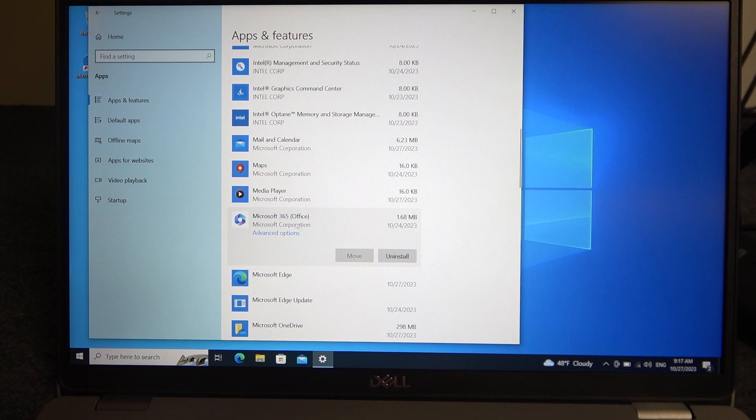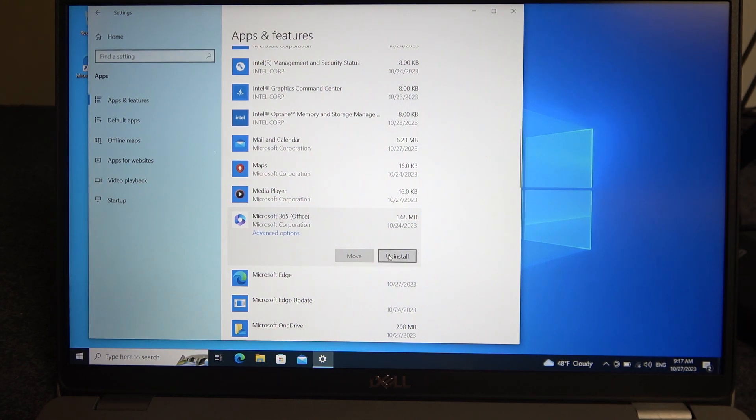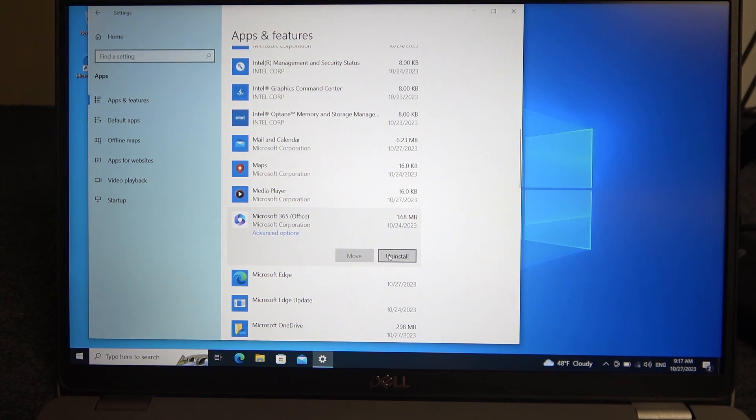And then on the right of the app banner you can find uninstall button, click on it and proceed with the uninstallation process.